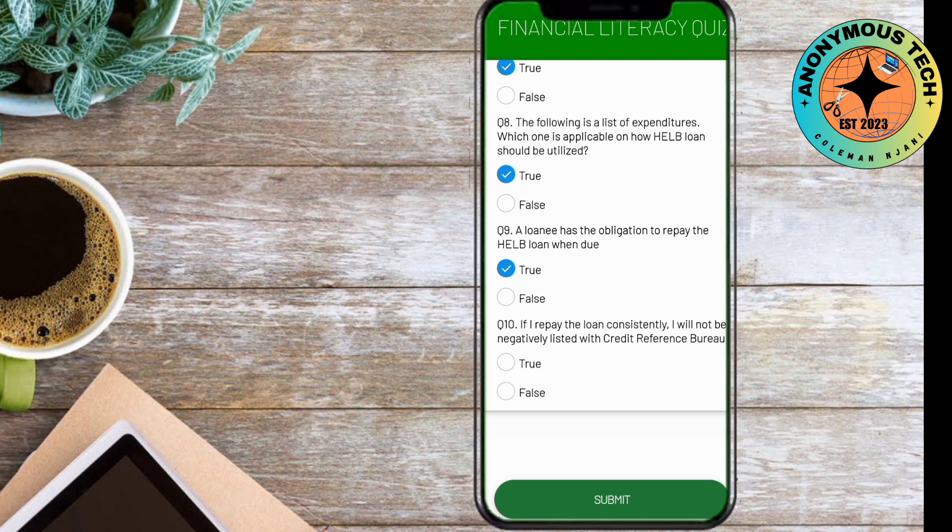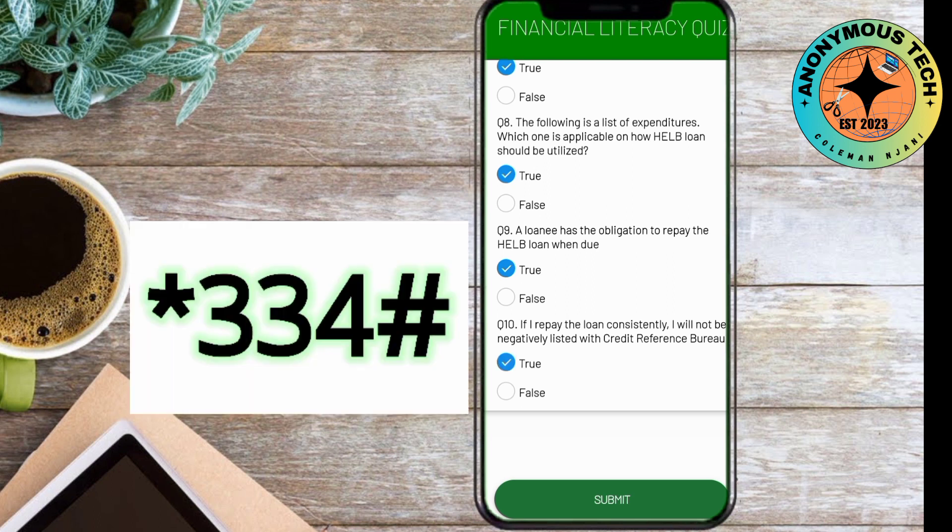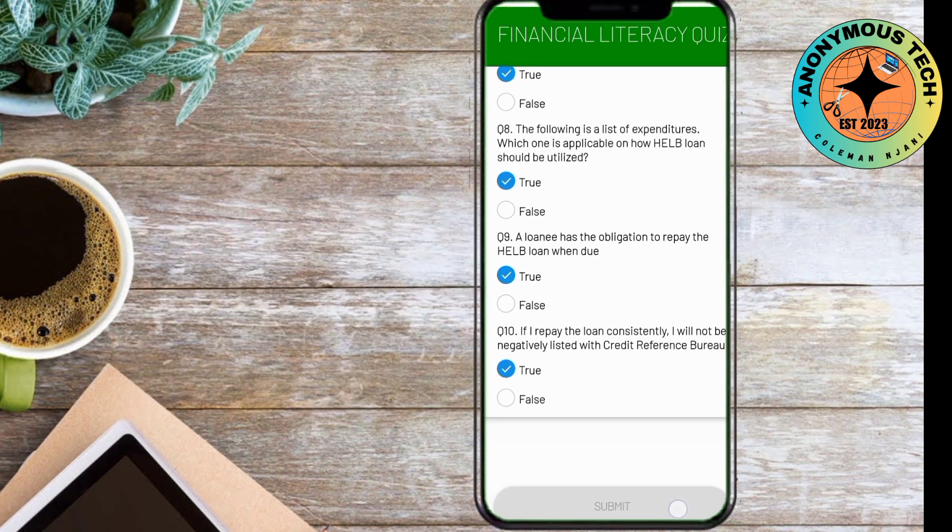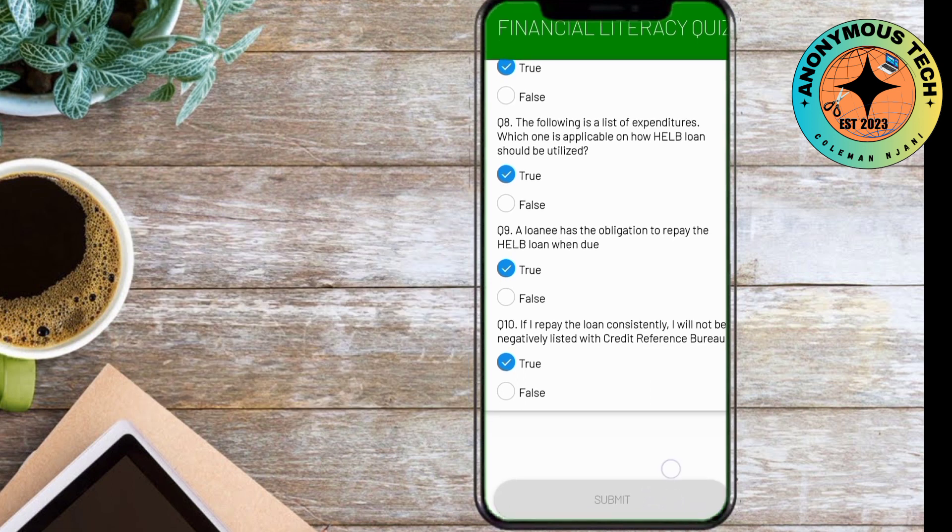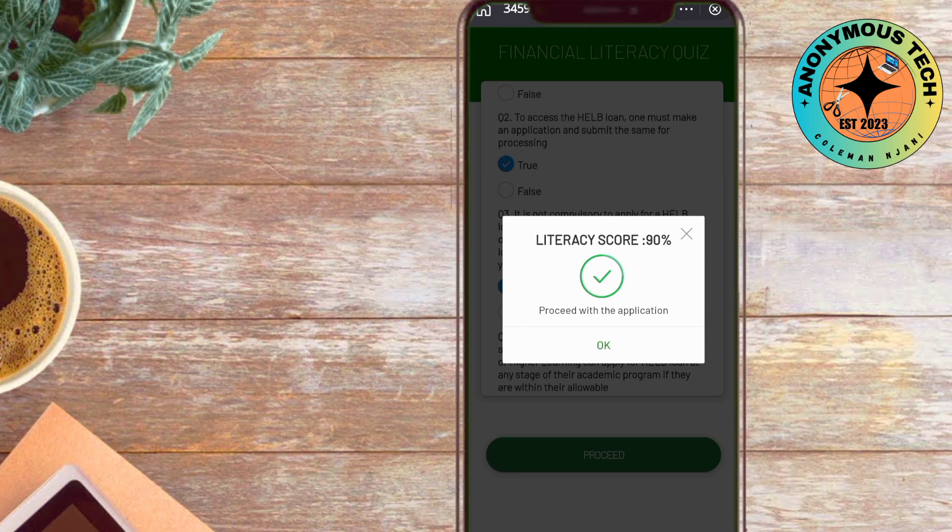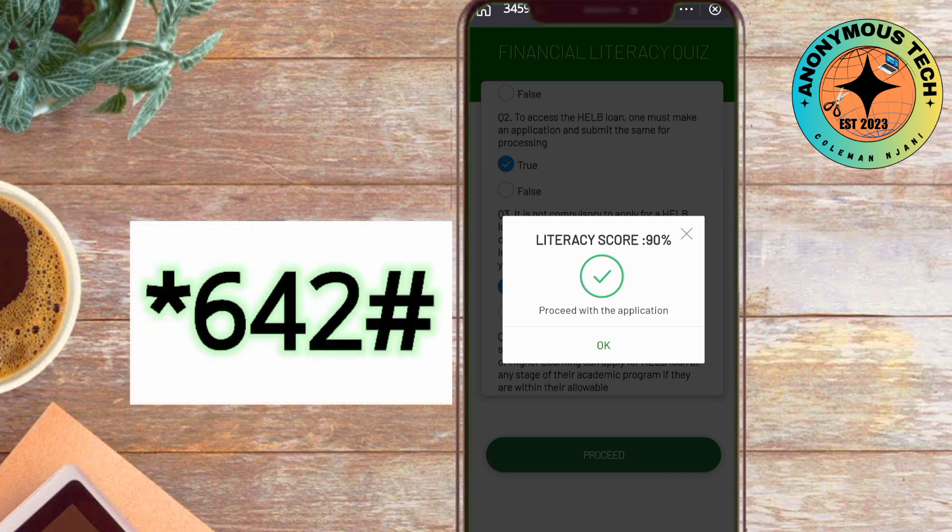I had also made a video on how to apply for subsequent help loans for undergraduate and TVET using USSD code *642#. You can browse through the channel and find them.